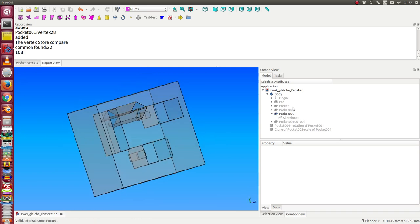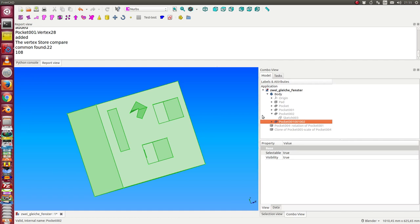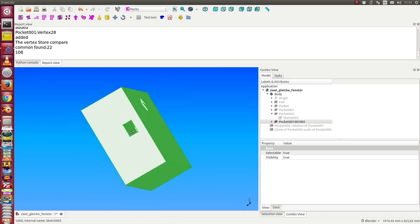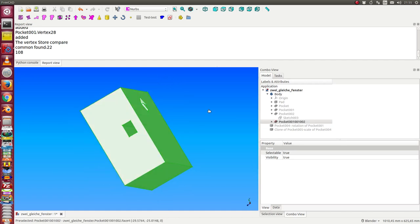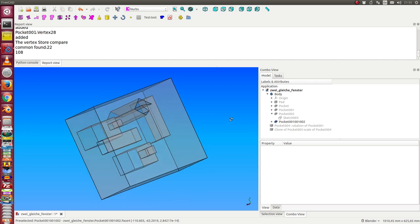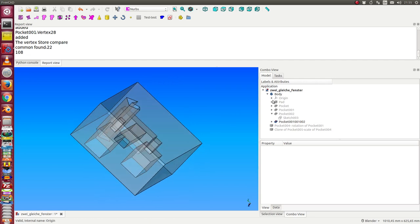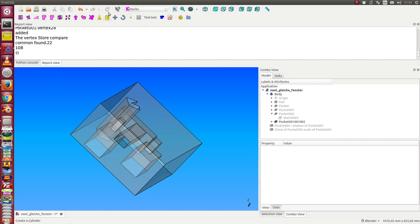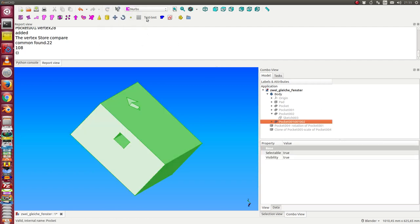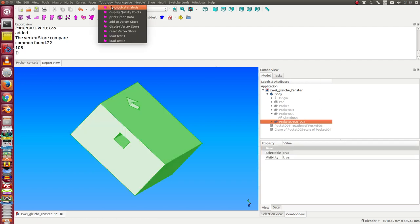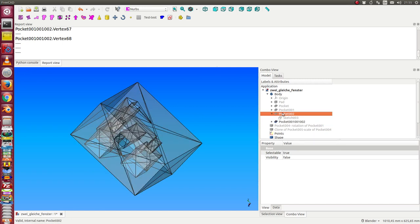We have this object, and the other one is this. We have an extra hole here, an extra pocket. And we do the same procedure. We reset the vertex store, we have this object selected, and we take this object